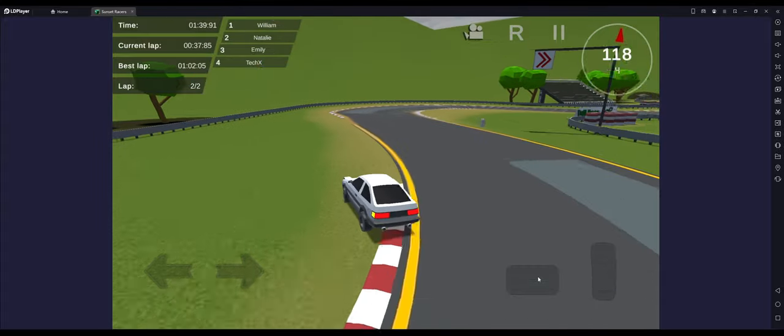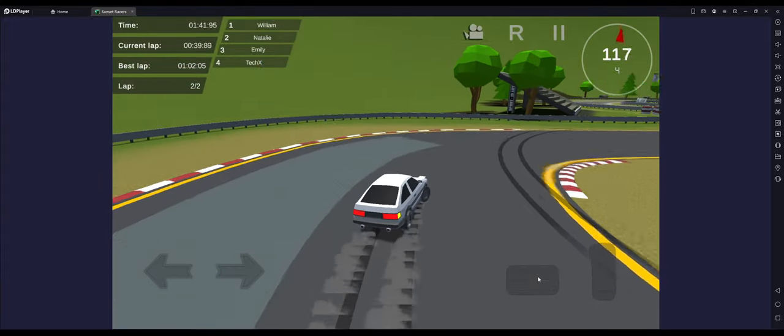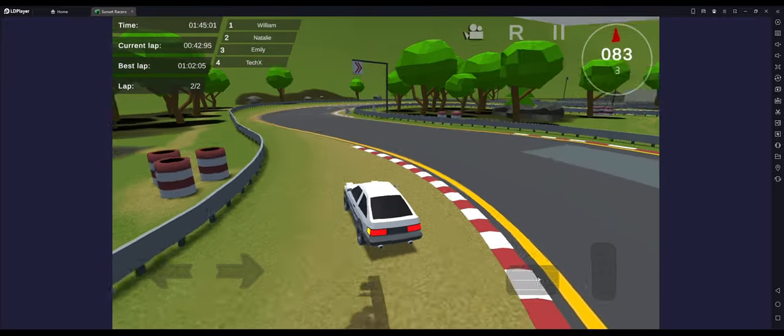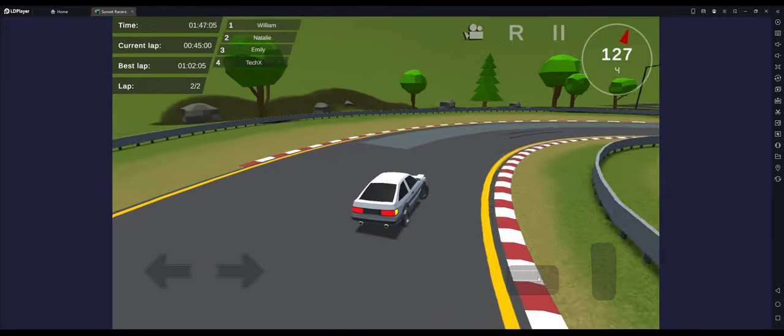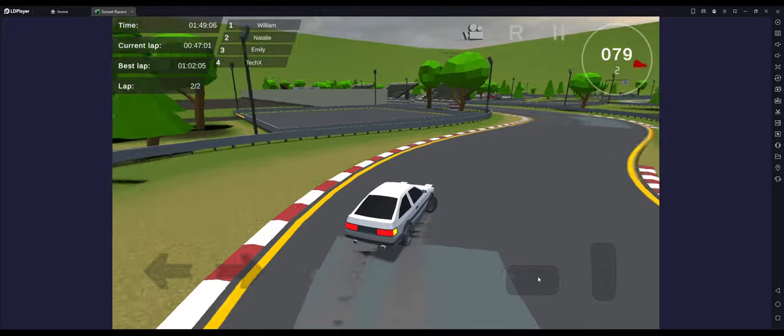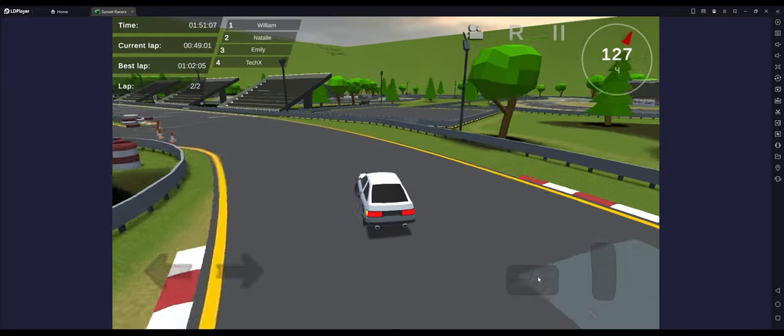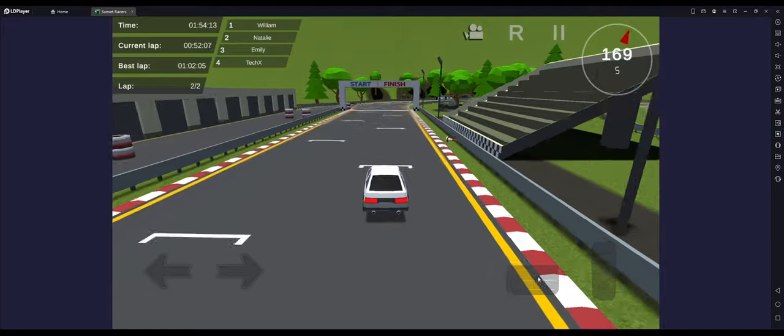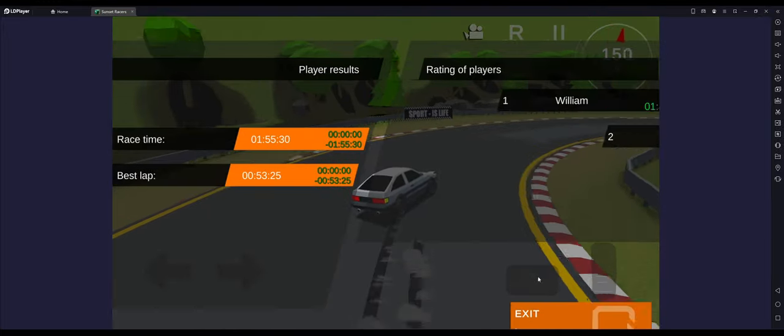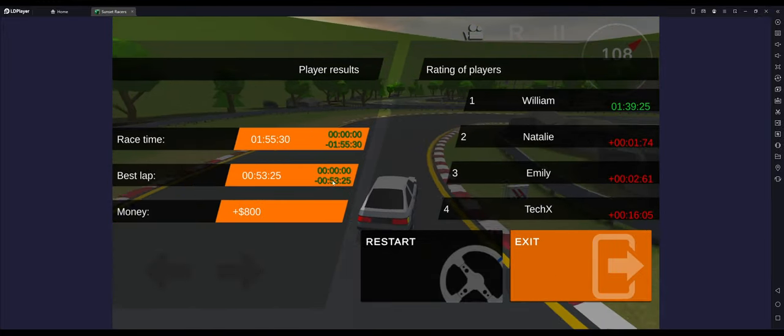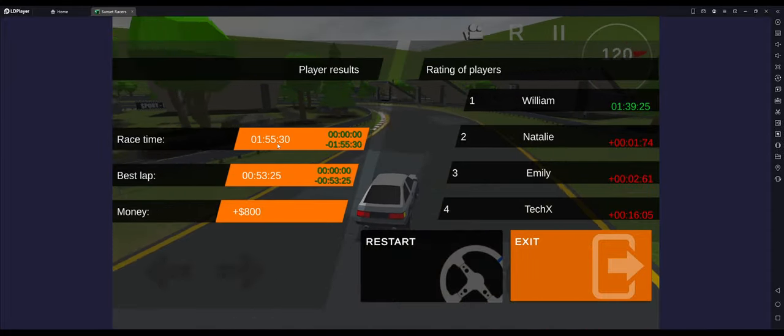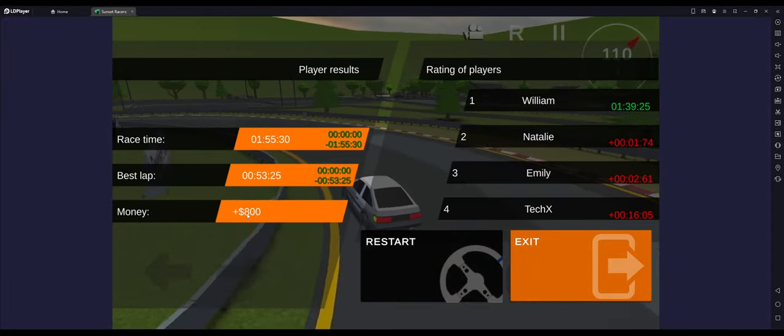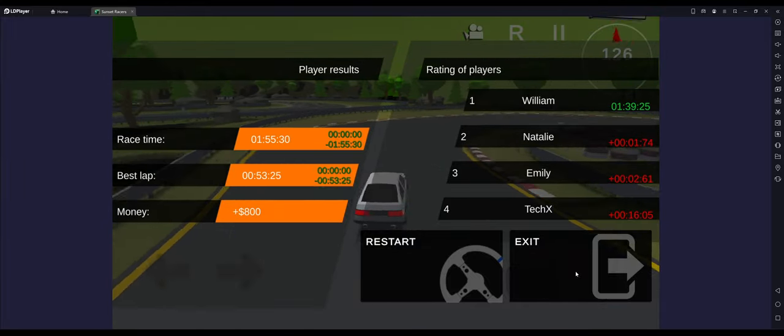If you restart the race, obviously it'll go back to where it needs to be. Oh my god, I'm so far behind. There is no catching up. This AI is set to kill mode today. But we will finish the race right here. Awesome. As you can see, I got race time of 1:55.30, best lap 53, gained 800 bucks. Awesome.